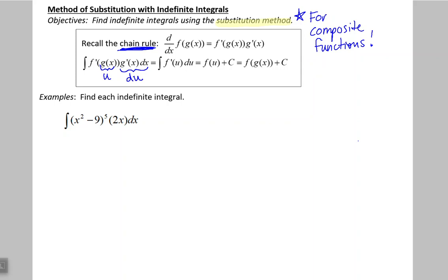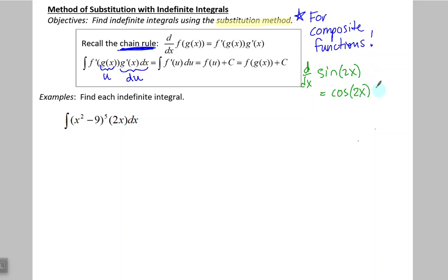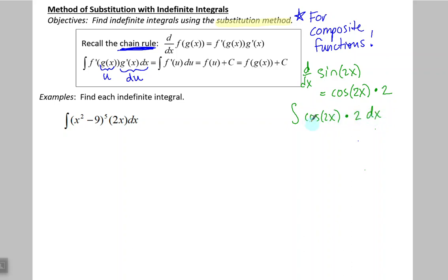Think about when we take the derivative of a composite function like sine of 2x. 2x is a function inside the sine function. We take the derivative of the outside function, cosine of 2x, while the inside stays the same, and then multiply by the derivative. So when doing the opposite process, taking the integral of cosine 2x, we need to have next to it the derivative of what's inside so that we can properly take that antiderivative.